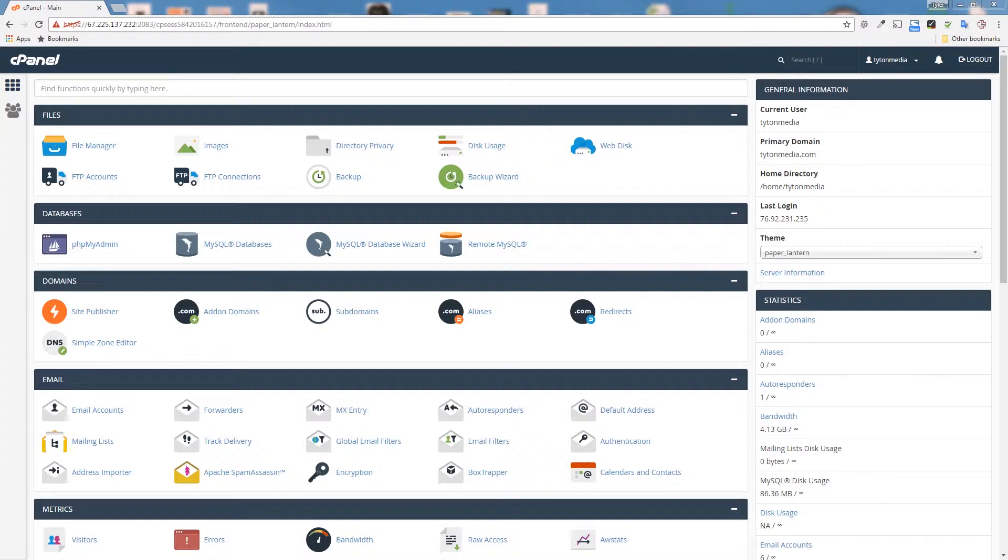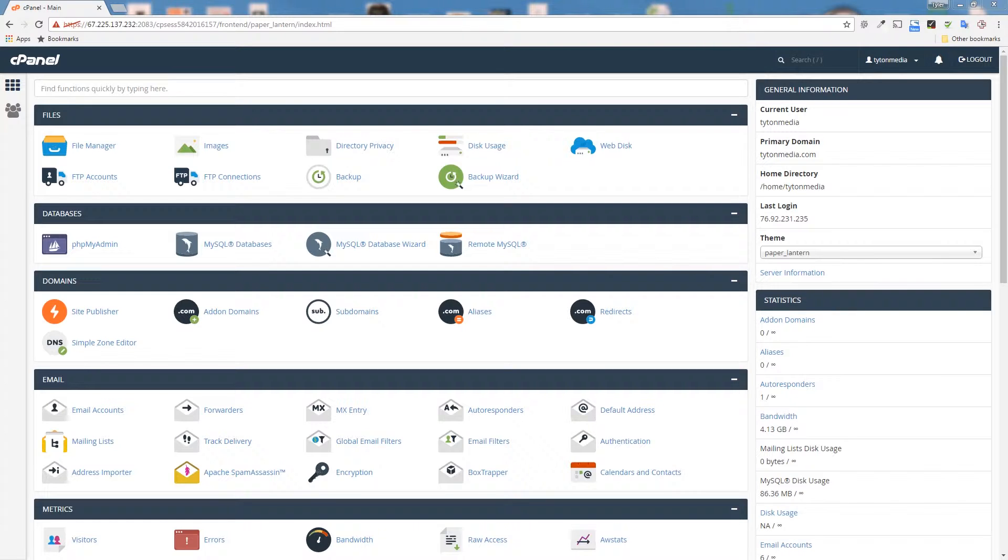We are going to be talking about cPanel and how to create an email account in your cPanel interface. If you're watching this video, you're probably familiar with what cPanel is. It's a web hosting management console that allows you to automate and make the process of hosting a website a lot easier.